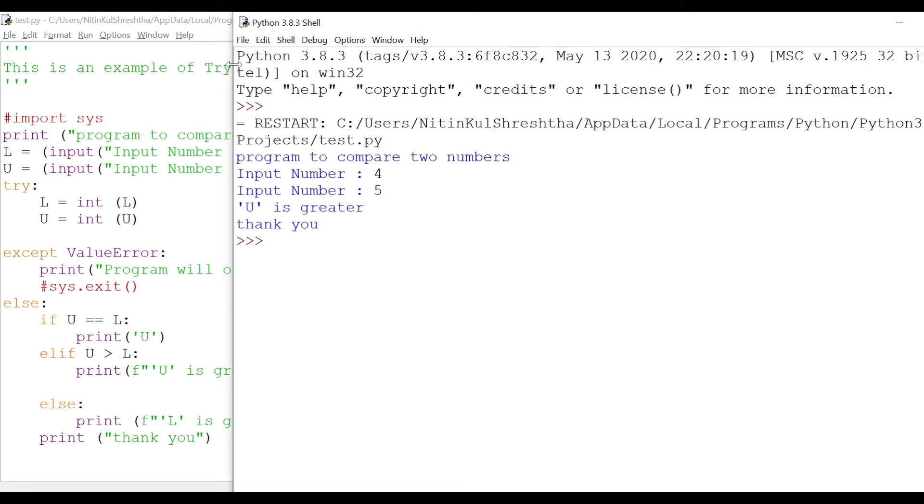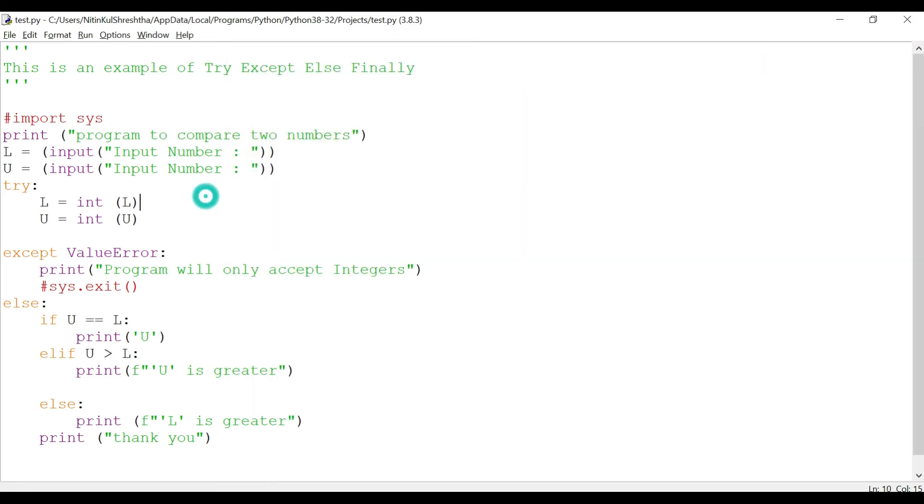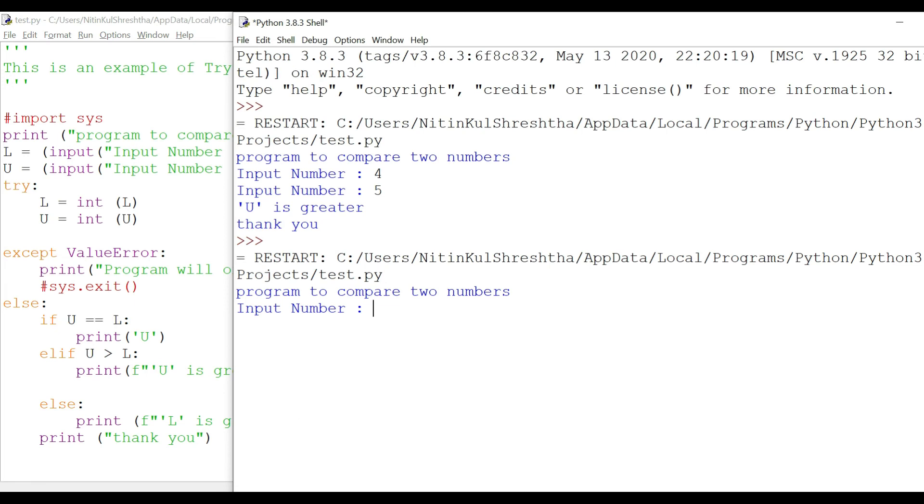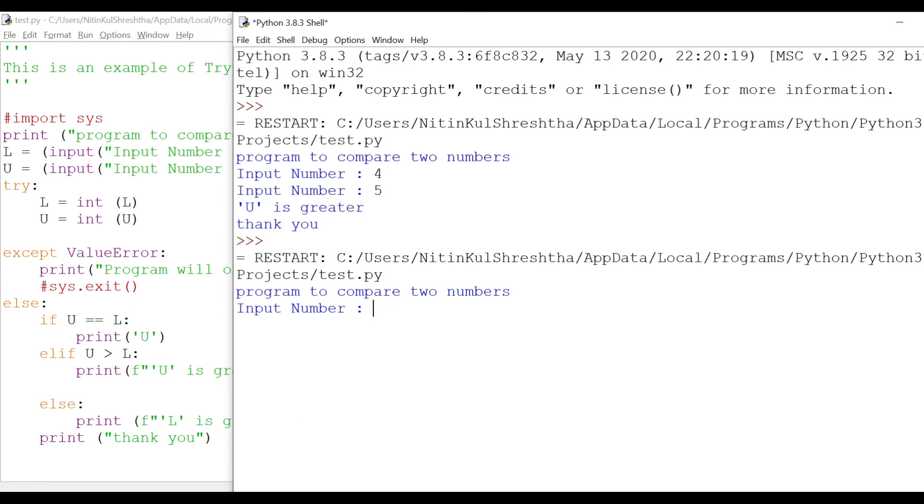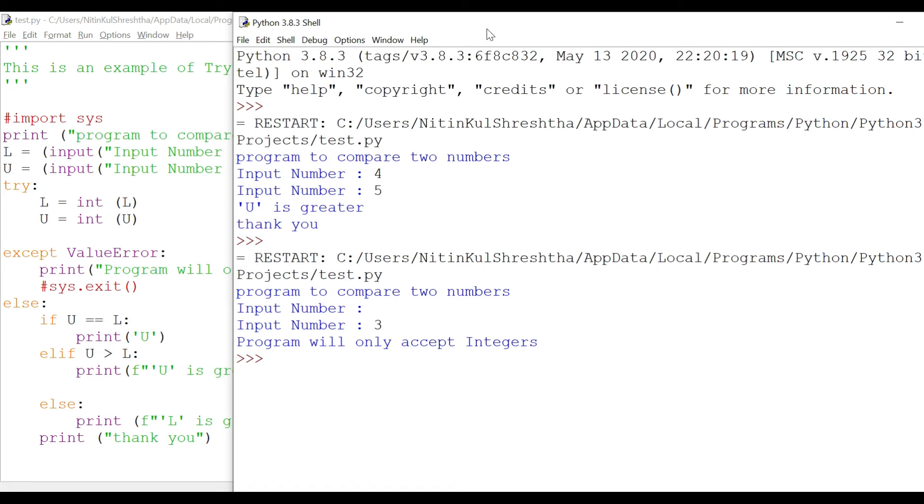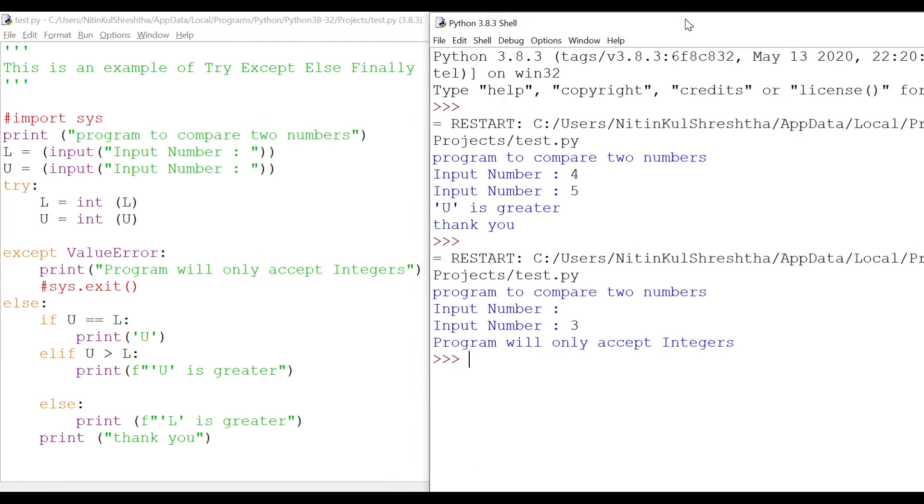Now what happens when I actually execute the program and force the program to create an exception value error exception? I'll key in a space and enter here and then a number here. So what happened is it gave 'program will only accept integers' and then exited out.